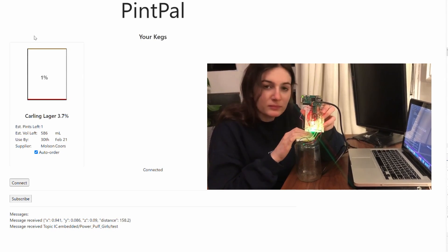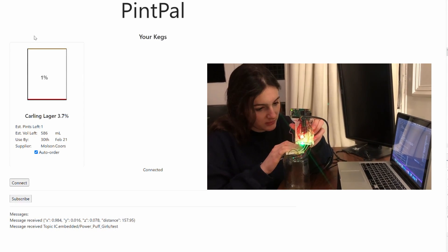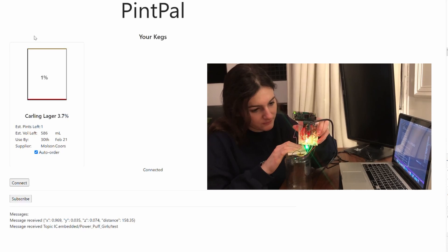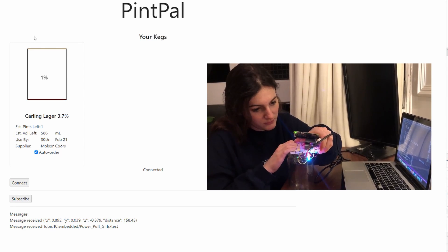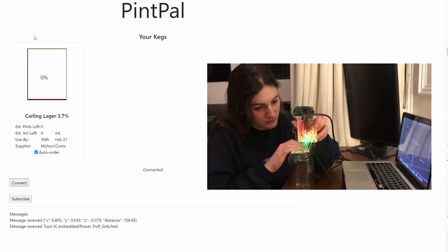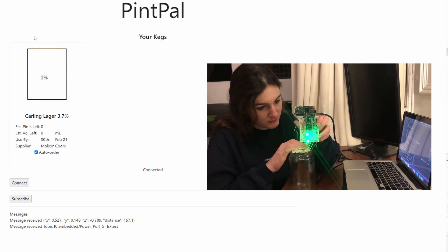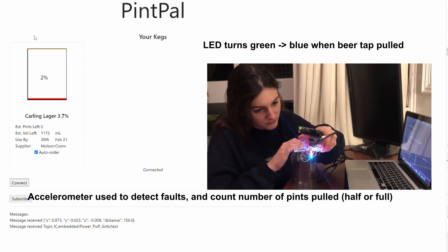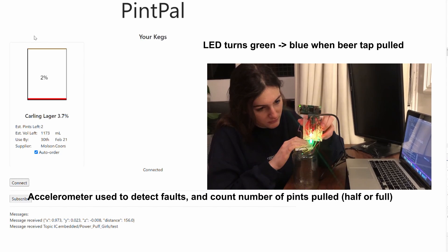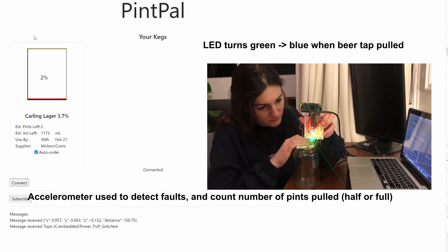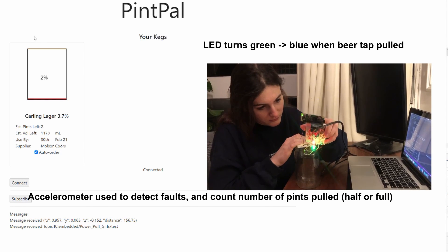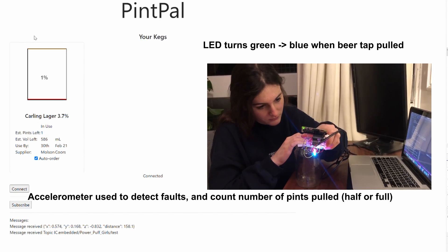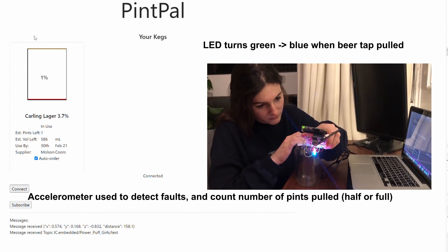The accelerometer movement reflects the handle being pulled. For the convenience of the bar staff, an LED is included in the draft tap, turning green to blue when pulled. If the handle was pulled and there is no change in volume, an error in how the keg has been tapped will be detected.